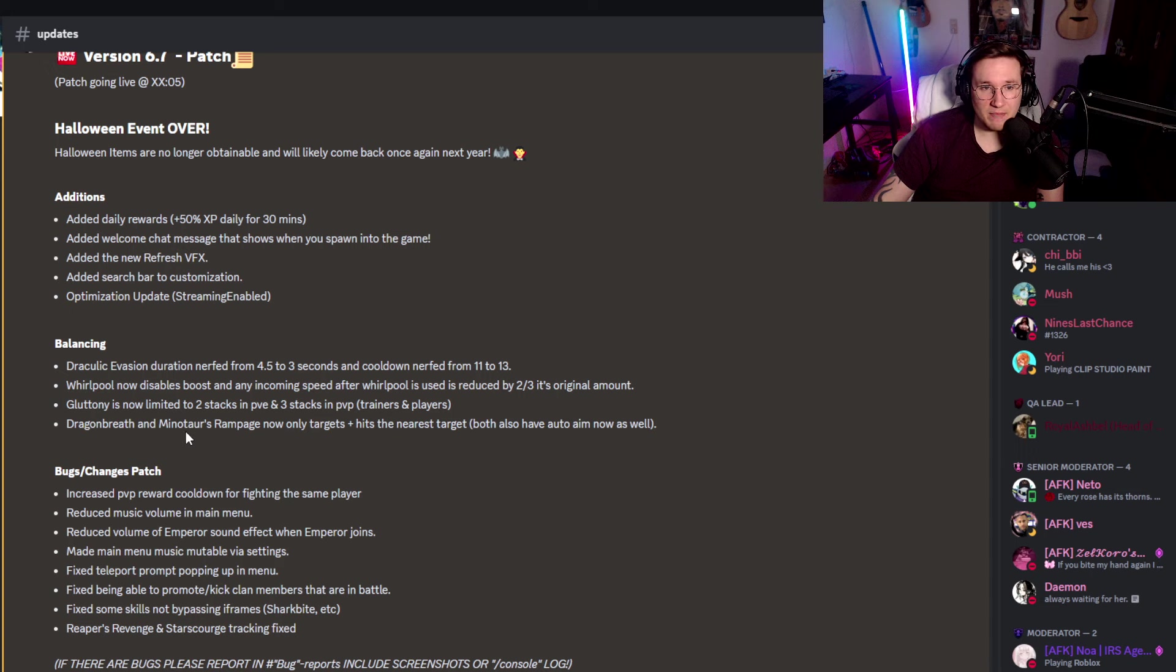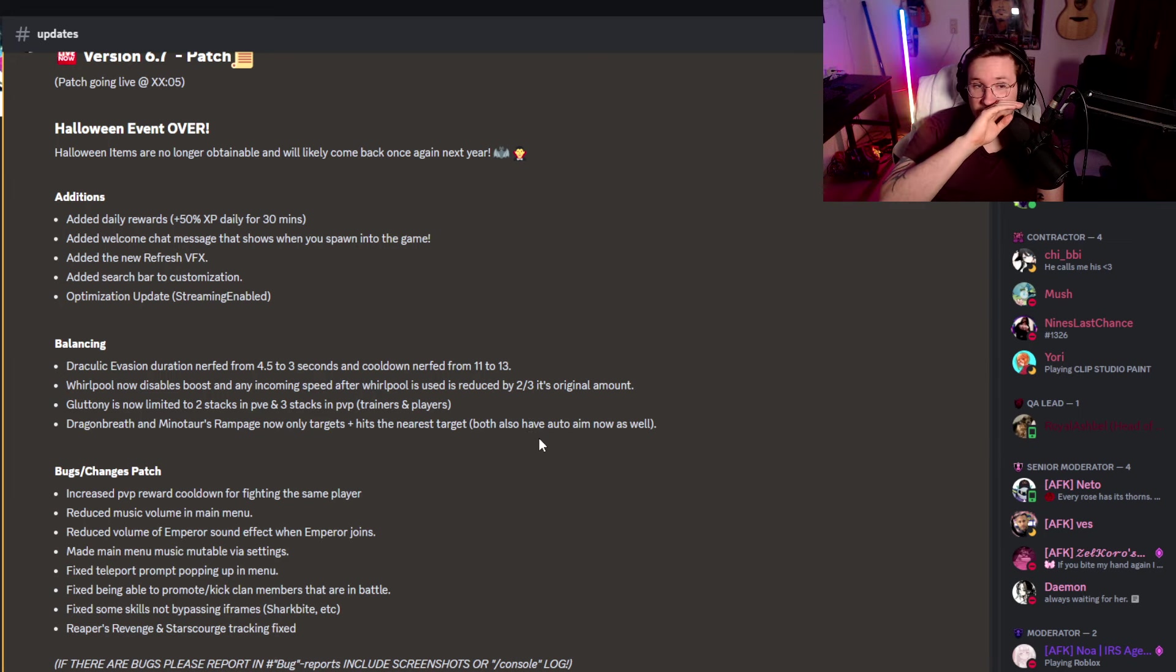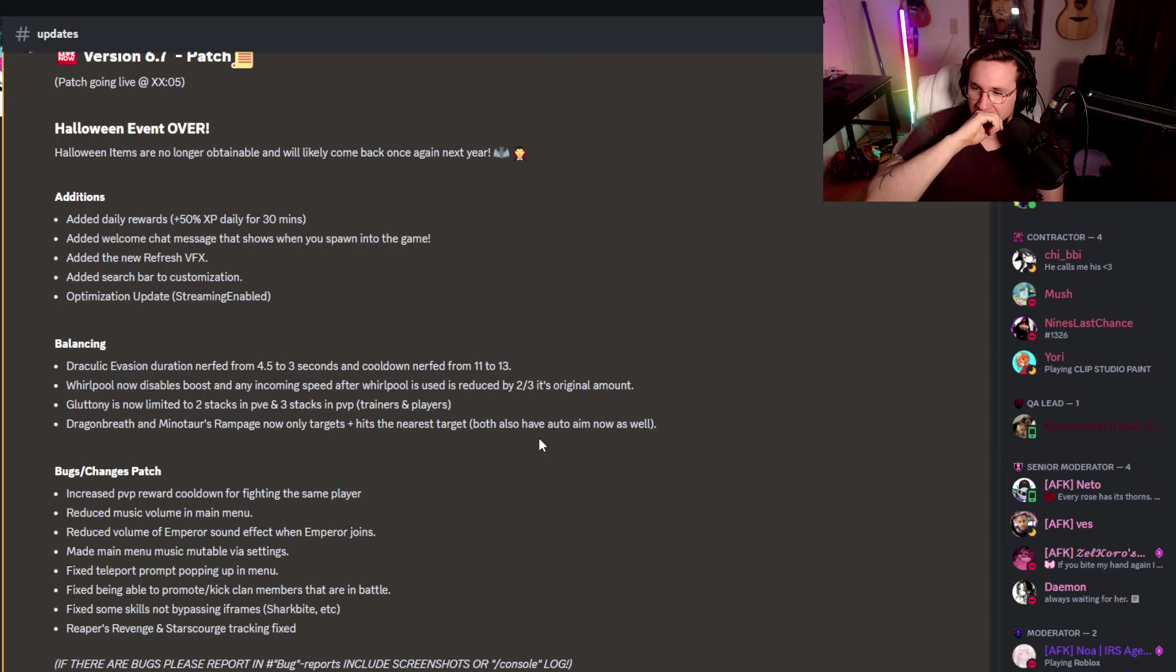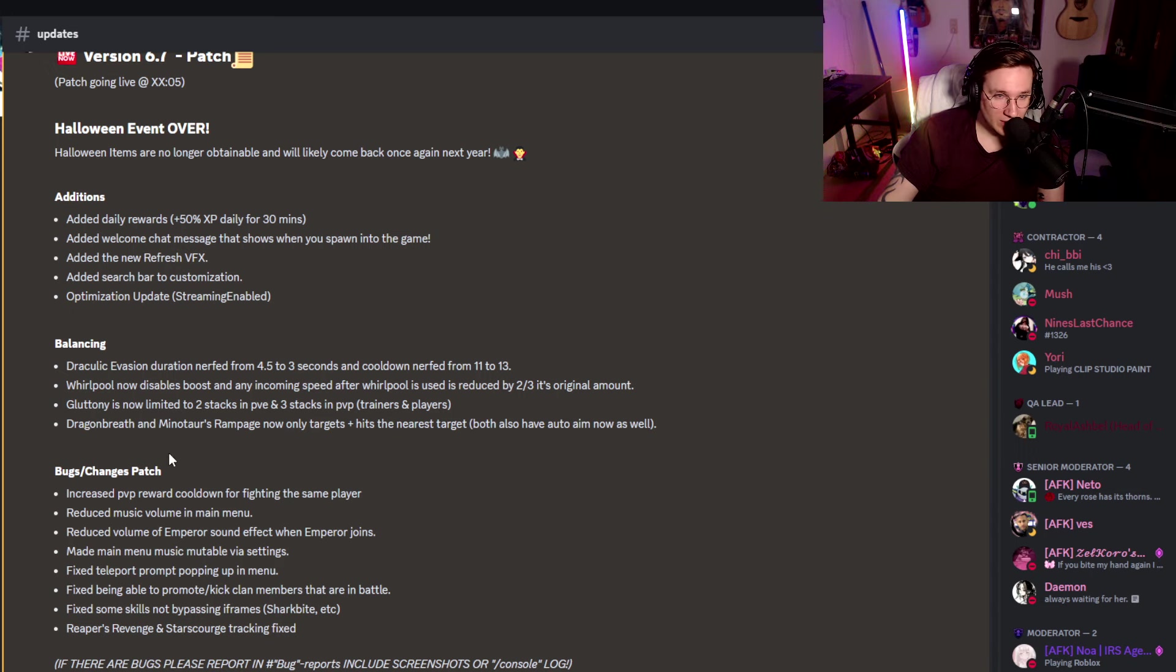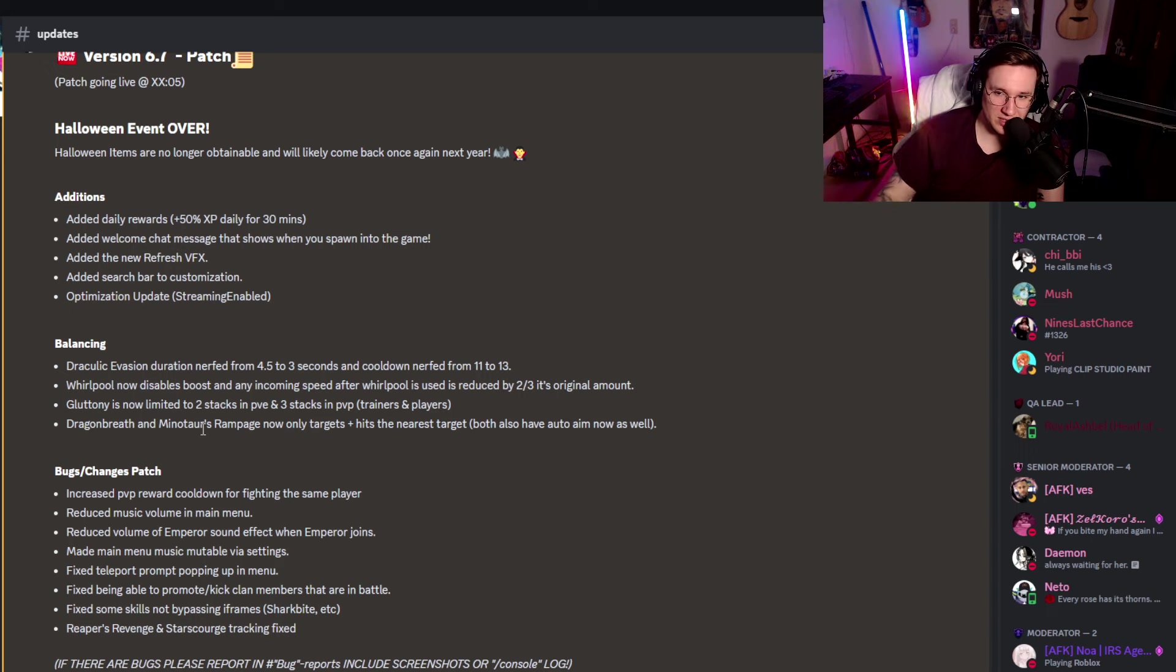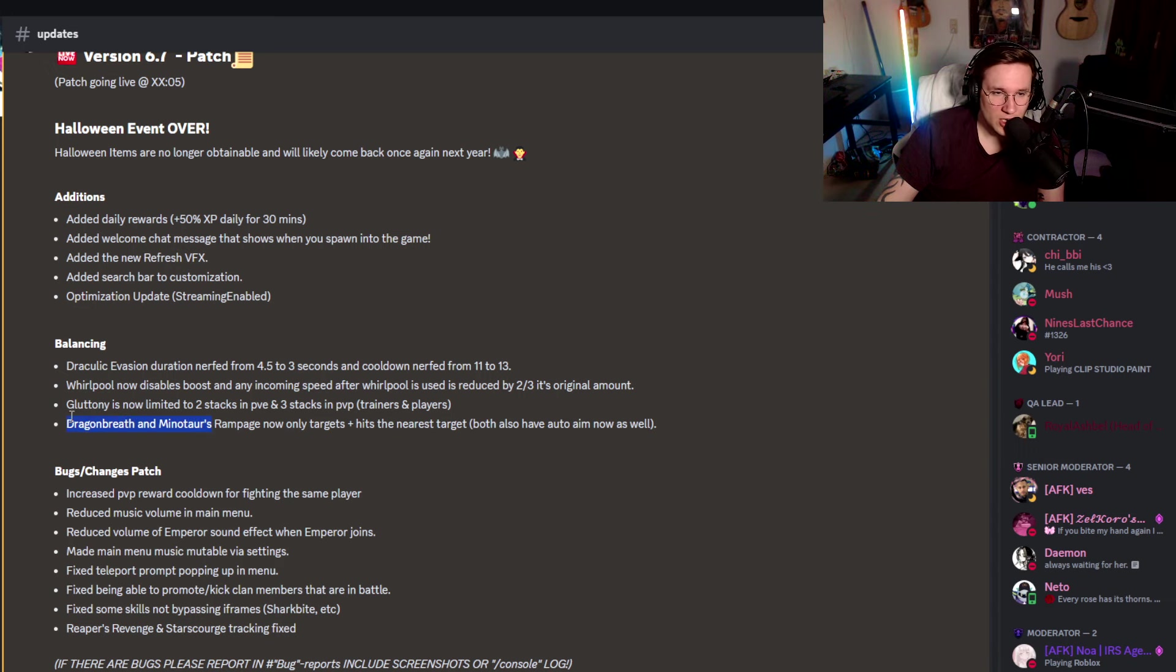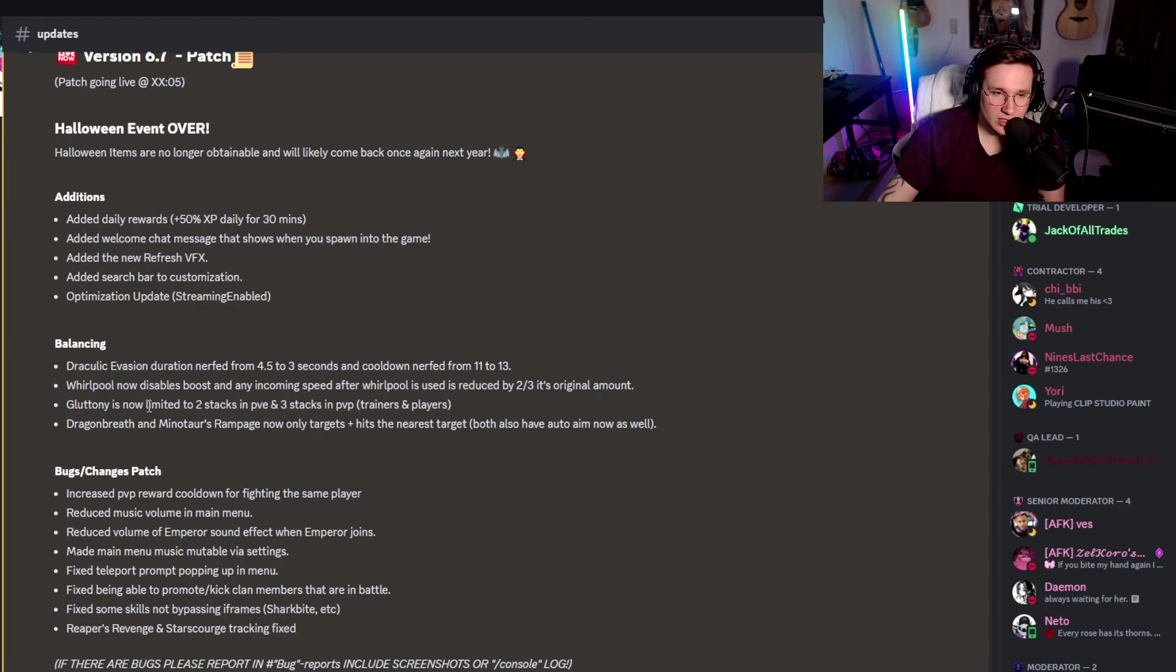Then we have Dragon Breath and Minotaur's Rampage. Now only targets plus hits the nearest target. Both also have auto-aim now as well. That's pretty good because I think it's somewhere like the Reaper's Revenge where it automatically targets the player. So, I guess that's pretty cool, too. Yeah, I'll take it. Dragon Breath and Minotaur's Rampage. Minotaur's Rampage was squishy as hell. Maybe that kind of took that away a little bit here. So, yeah, Dragon Breath, again, cool. Very strong. This is another buff, basically, for defense. Minotaur's Rampage you have in attack and defense. So really interesting. Cool change. I like it. It's a good change.